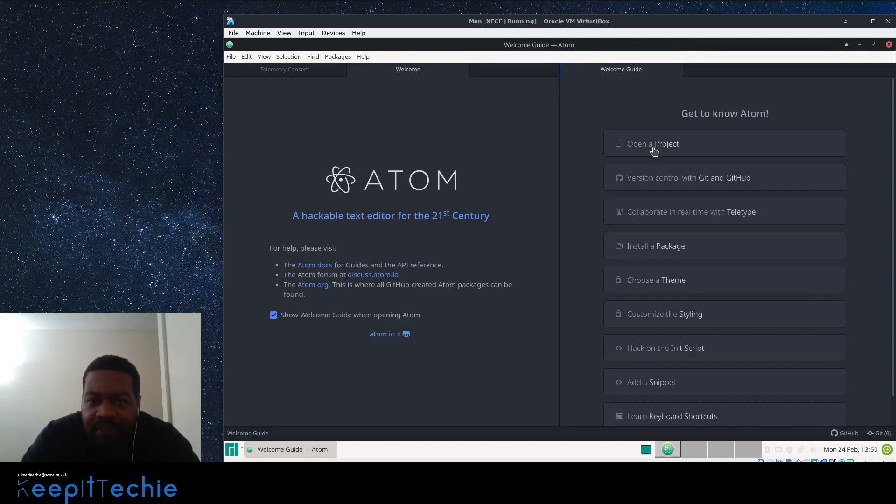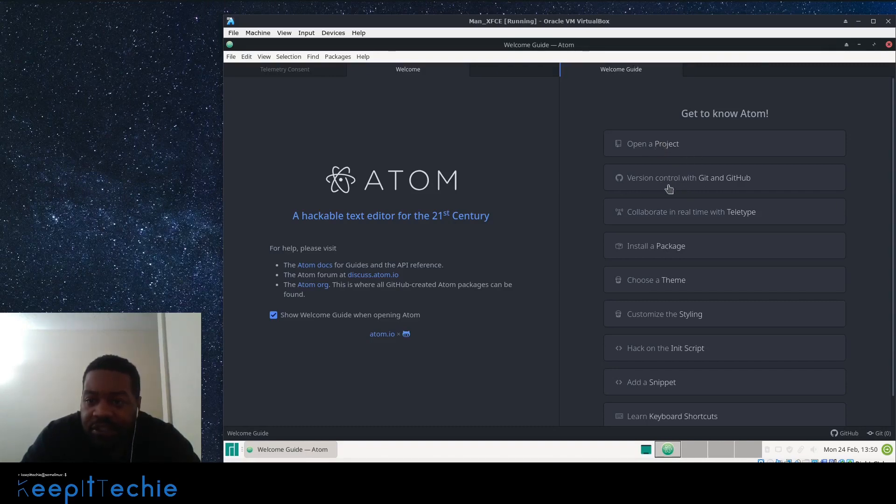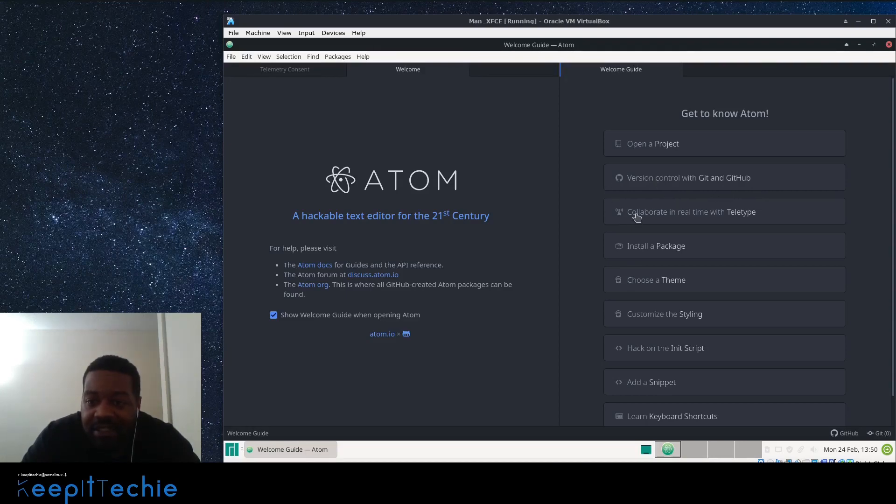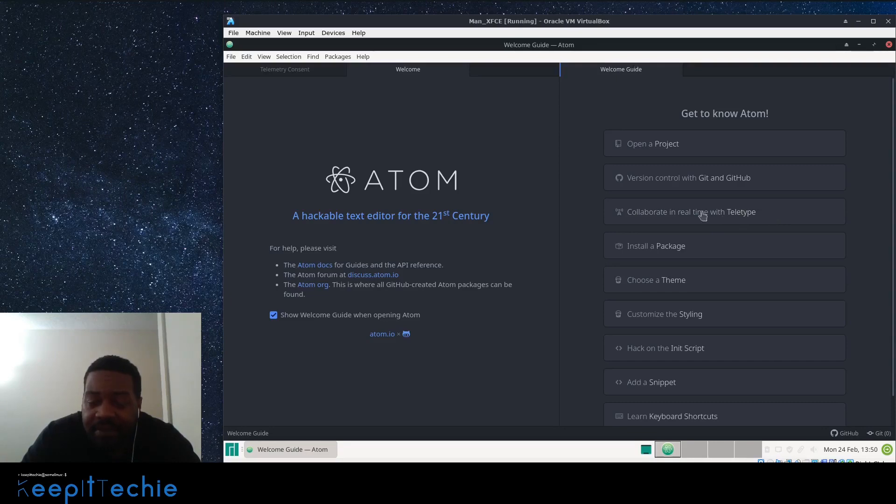Version control with Git and GitHub. So like I said, it's integrated to work with GitHub. You can actually use it and it connects that way. Collaborate real-time. Teletype, so people can connect to the code that you're working on depending on where the repository is stored or located, and you guys can collaborate at the same time.